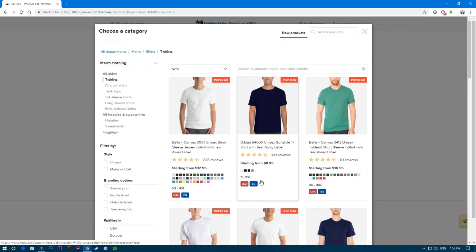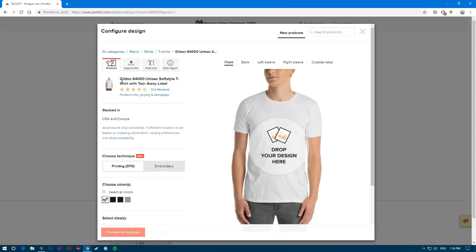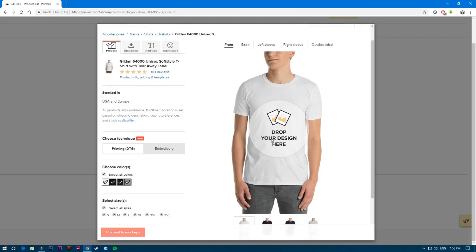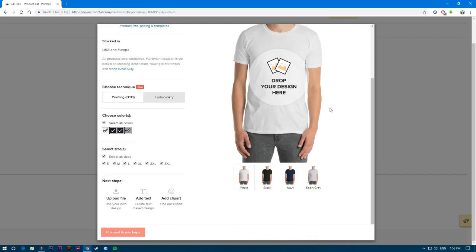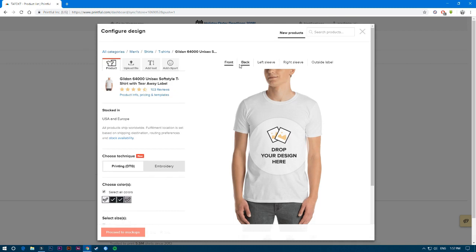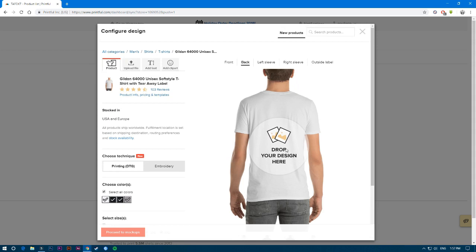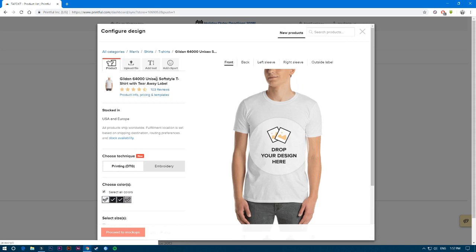I'm going to use this one because it starts from a small size — it's a unisex t-shirt. You have all the sizes available and you can select all of them. You can also select all the colors depending on your design. Here you can choose whether to put the design on the front, back, or any other position.